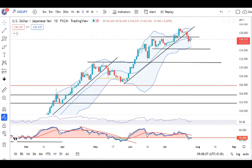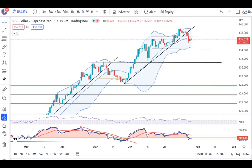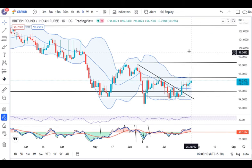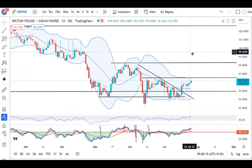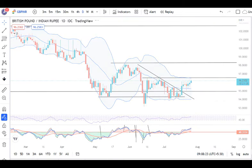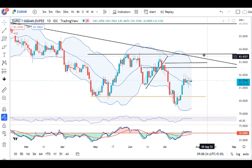GBP/INR range is 181.25 to 181.50. There is a little bullishness and the price action shows a spinning top formation. The immediate resistance is 96.70 in GBP/INR.